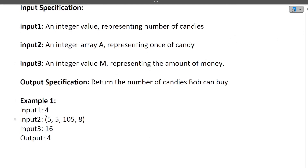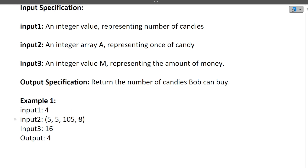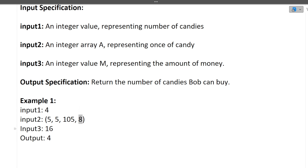We have four candies in the array — these are the prices — and Bob has 16 rupees. Three candies are multiples of five, so Bob can buy those three for free. The fourth candy costs 8 rupees. Eight is not a multiple of five, so Bob has to spend 8 rupees. He has 16 rupees, so yes he can spend 8 rupees to buy it. Therefore, total four candies Bob can buy.